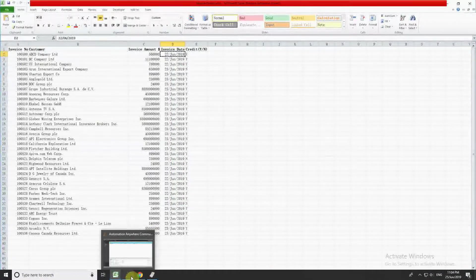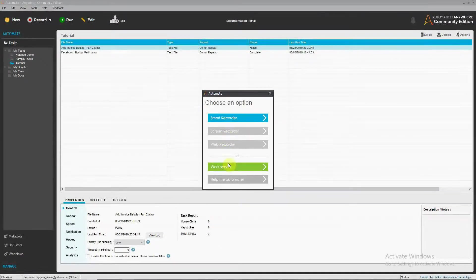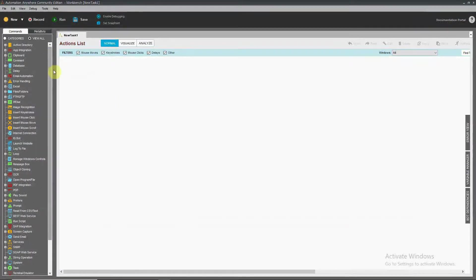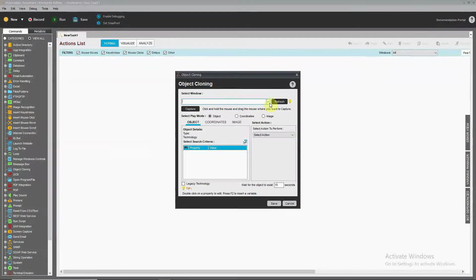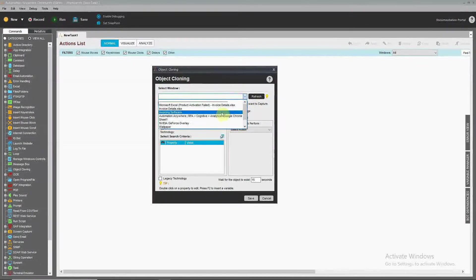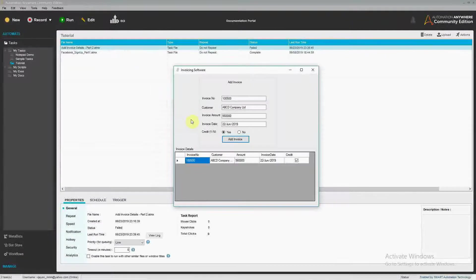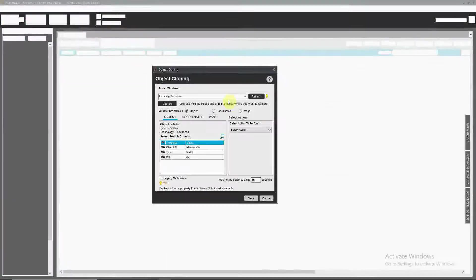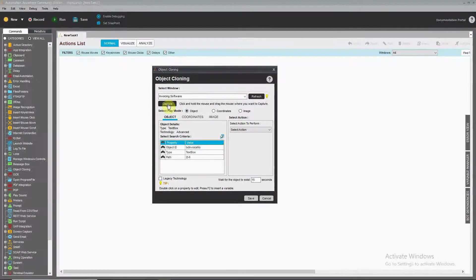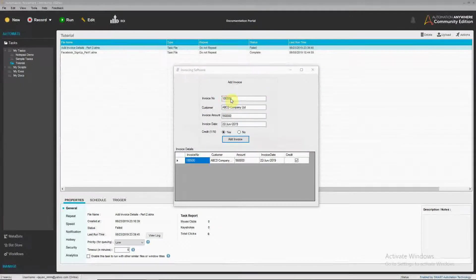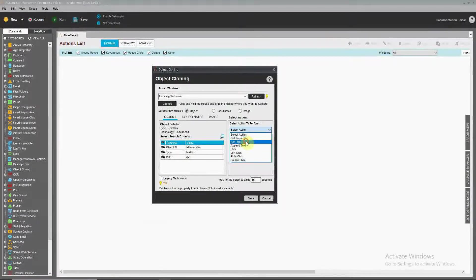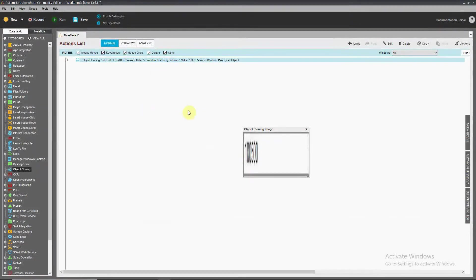Now we have Automation Anywhere to do this for us. We start a new task and use the Object Cloning command, which is one of the most useful commands in Automation Anywhere. We select the command, click Refresh to get the window name — Invoice Software — then click Capture. We drag into the invoice number text box; once the red highlight appears, release the mouse. We input 100 as a test value.